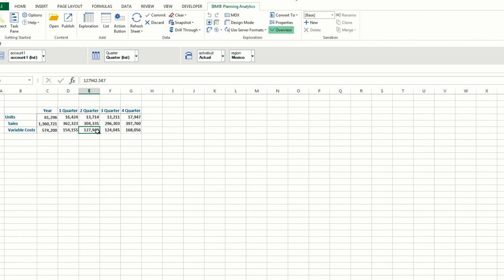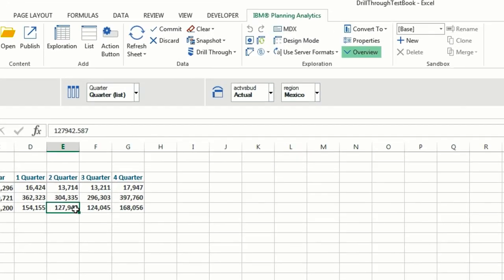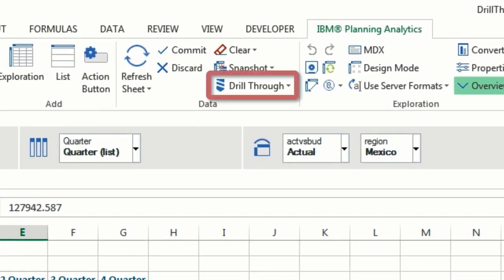To perform a drill through, highlight a cell and check to see if the cell can be drilled on. You can do this by looking at the IBM Planning Analytics ribbon and seeing if the drill through icon is enabled.